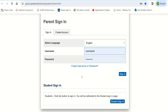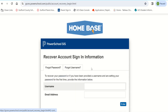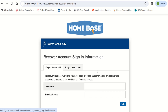In the event you have forgotten your password, you can reset it by clicking on the 'Forgot username or password' hyperlink located just under the username and password fields on the login screen. The recover account sign-in information screen will appear. There are two tabs: Forgot Password and Forgot Username. Make sure you're on the Forgot Password tab.